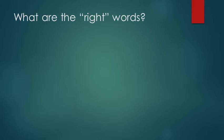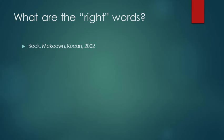You're probably asking yourself, what words do we pick? Let's think about how Isabel Beck, Margaret McKeown, and Linda Kucan categorize words. They organize words into three tiers.